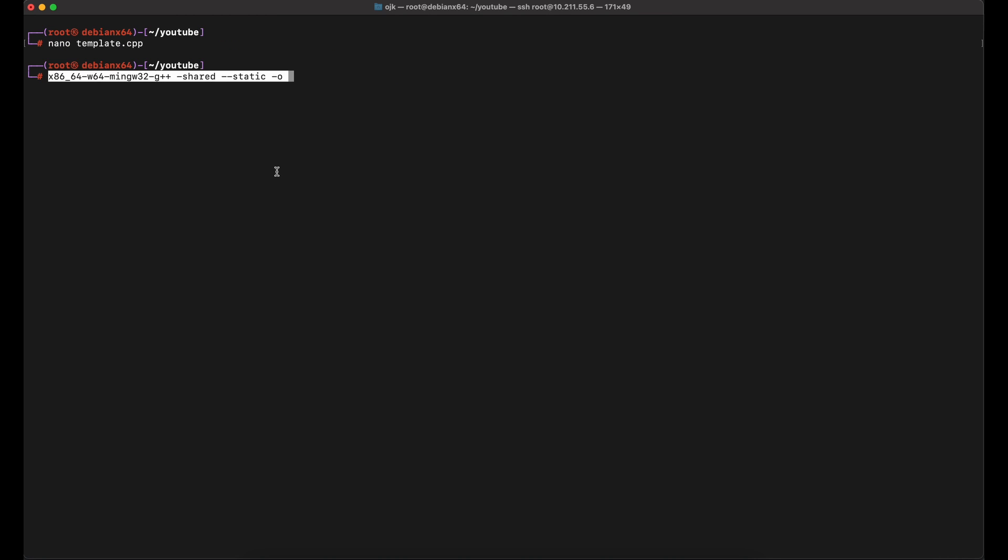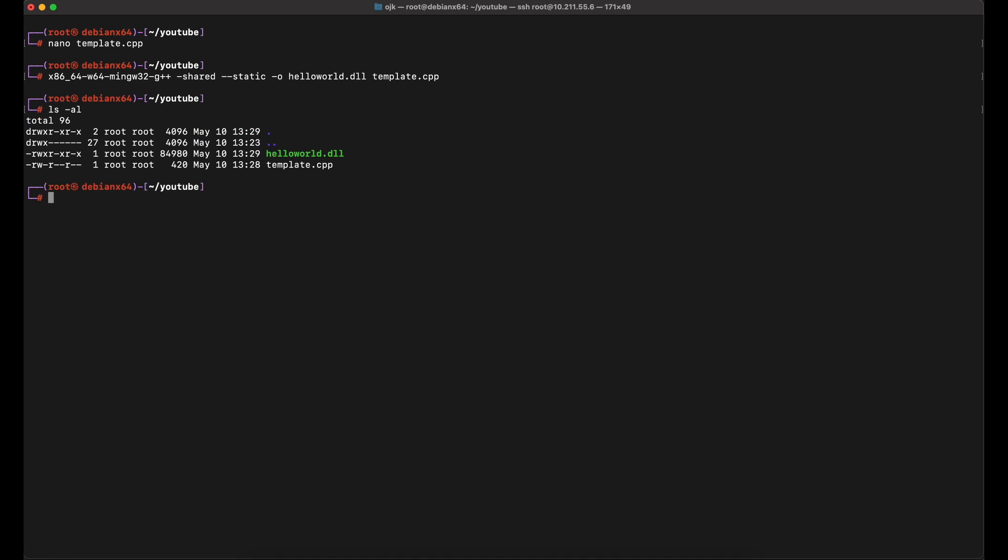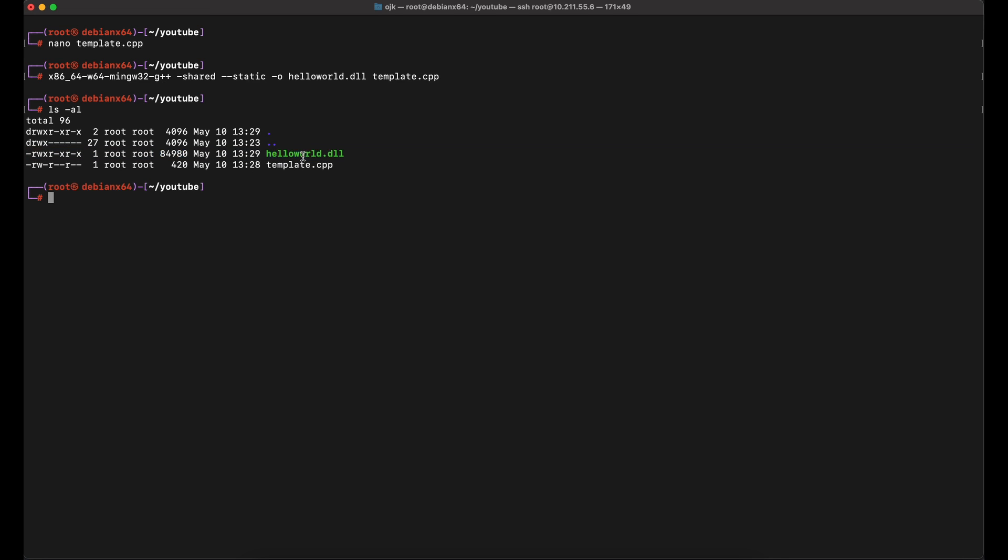Let's compile it with mingw since we are doing cross-compilation on a Linux machine. Awesome! There are no errors on the compilation. We have successfully generated our proof of concept DLL payload file, helloworld.dll.